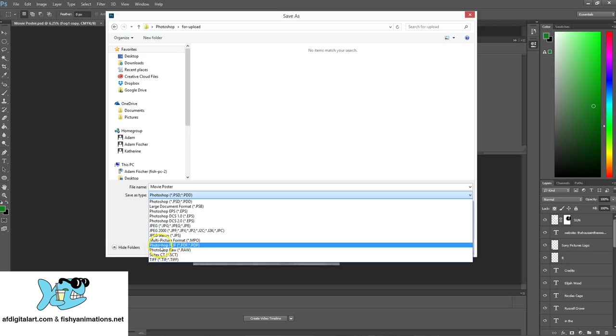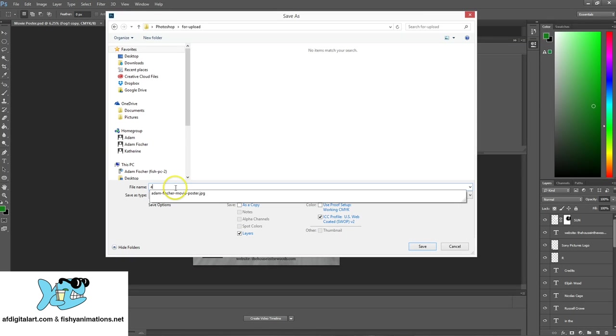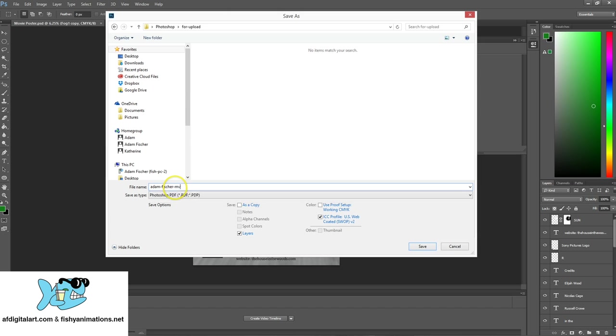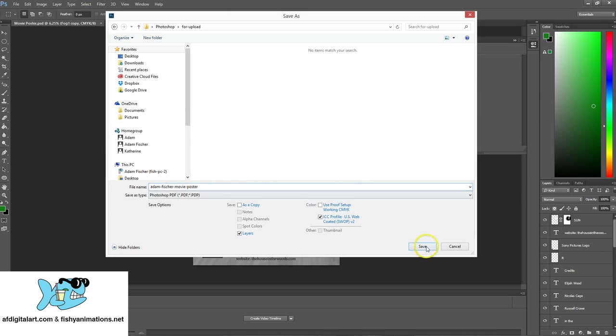And the best form to save for print when you're working in an industry is going to be a PDF. Now, what's great about Photoshop is they have the capability to do Photoshop PDF, so I'm going to select this, and this is what you want to have. And I'm going to rename, let's see, my first, last name, okay, and hit save.